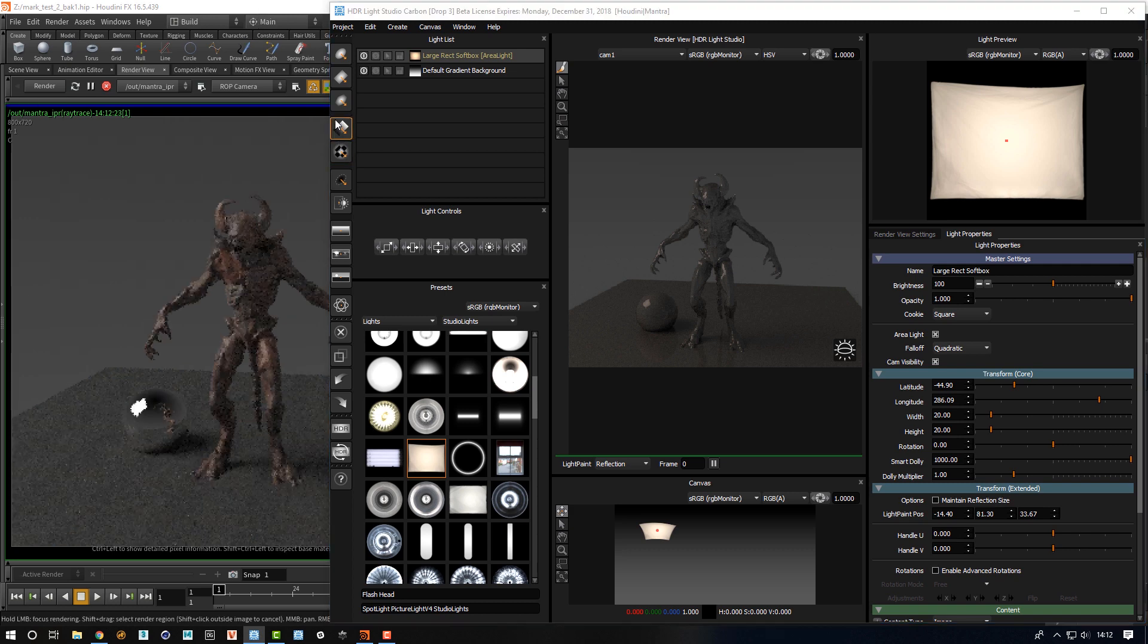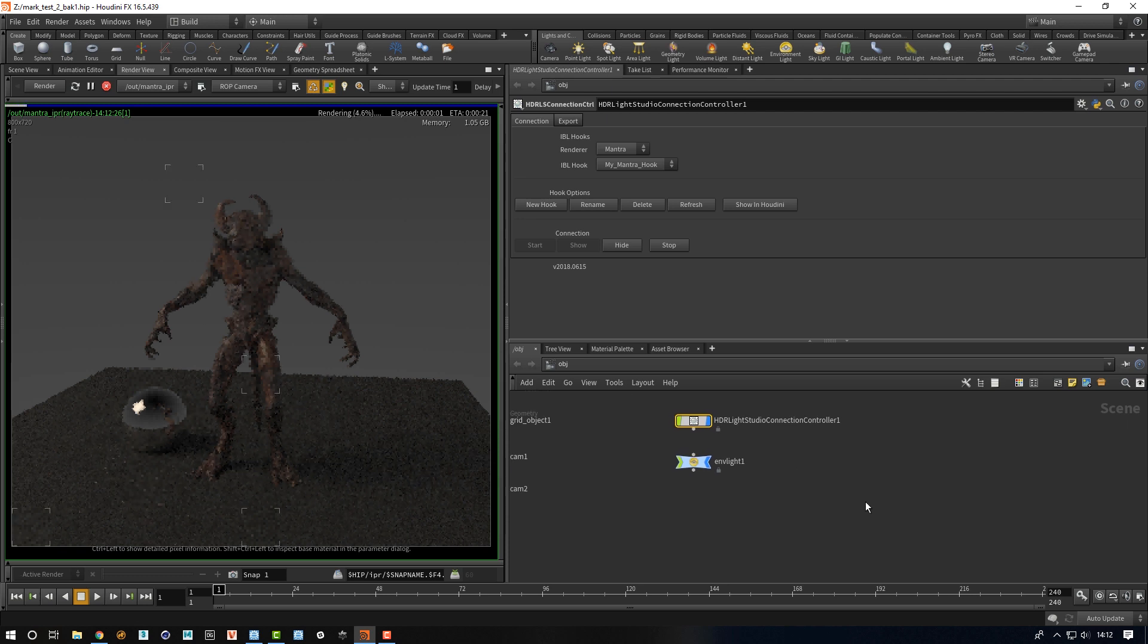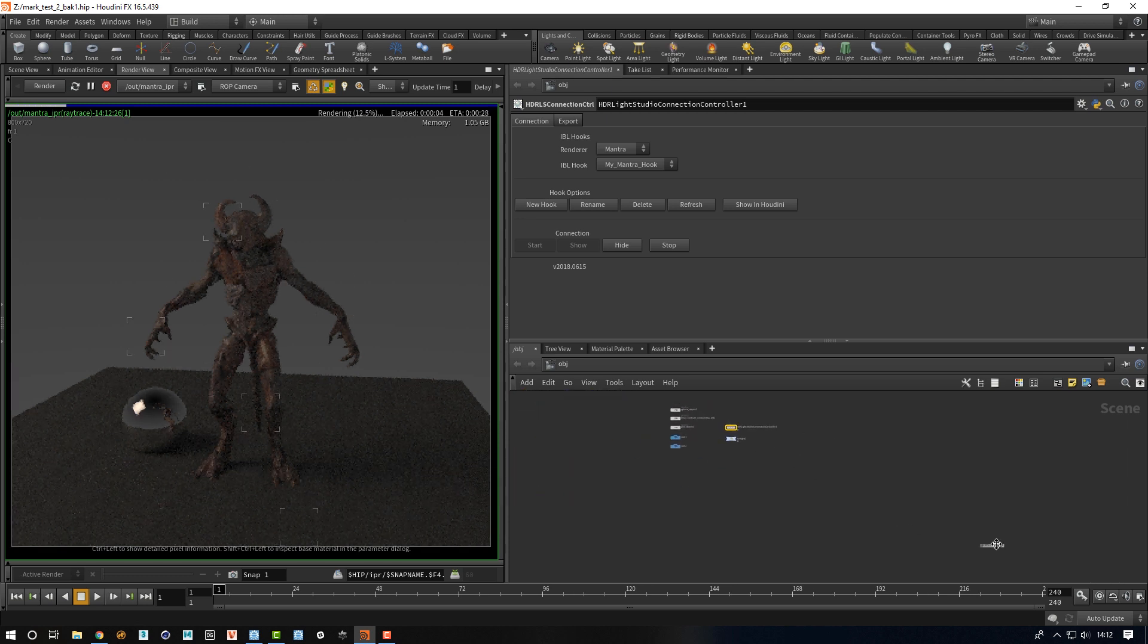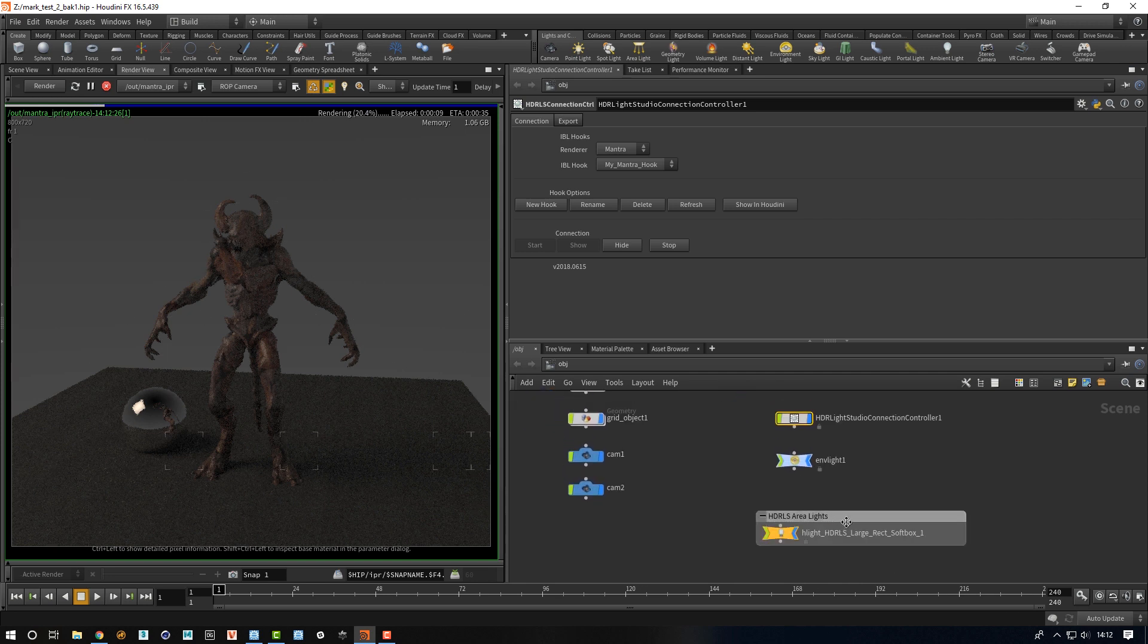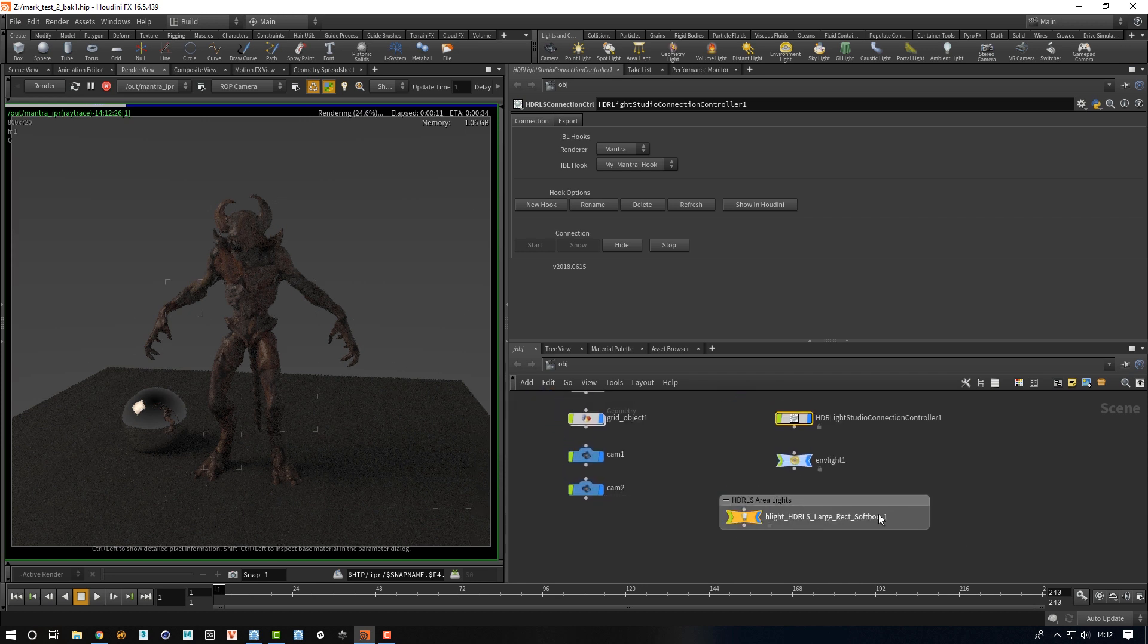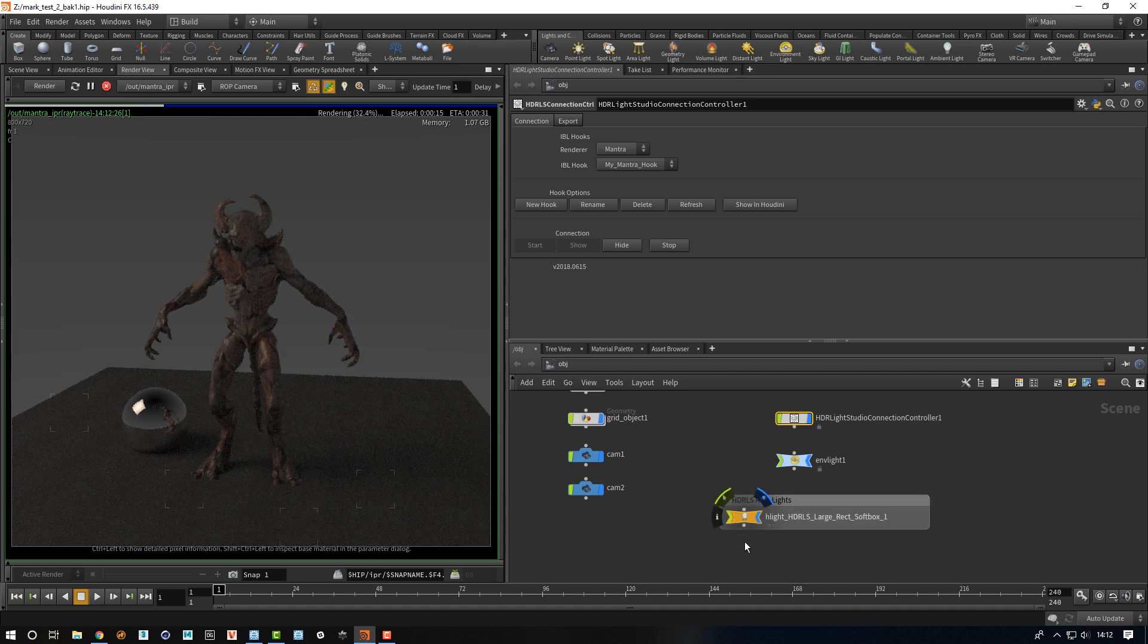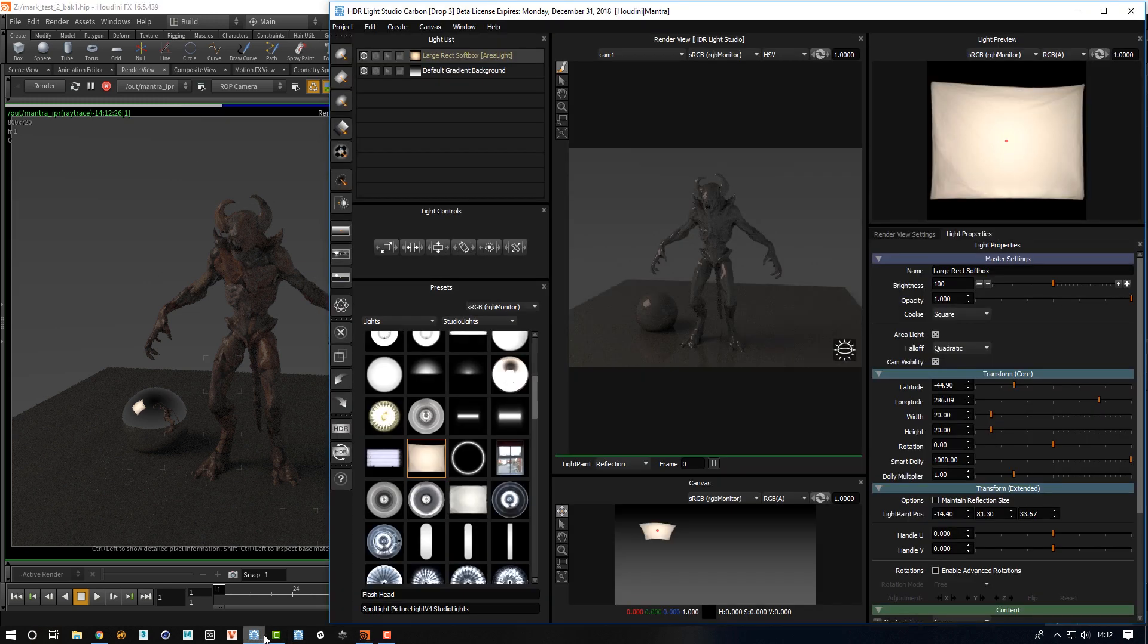If I just go back to Houdini and we zoom out of here, we can see that HDR Light Studio connection has built the area light and everything to do with area lights is nicely organized in here. All of the area lights will appear here. So if we go back to HDR Light Studio...